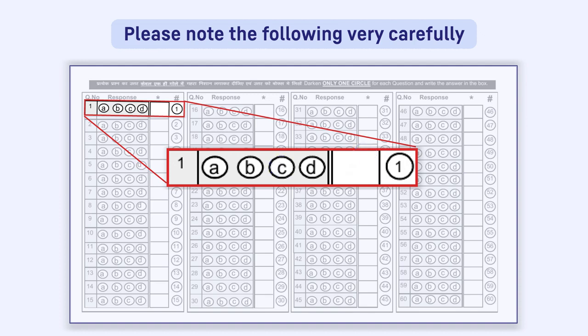If the box is empty and the response is marked in the circle, it will be considered that the question has not been attempted by the candidate.